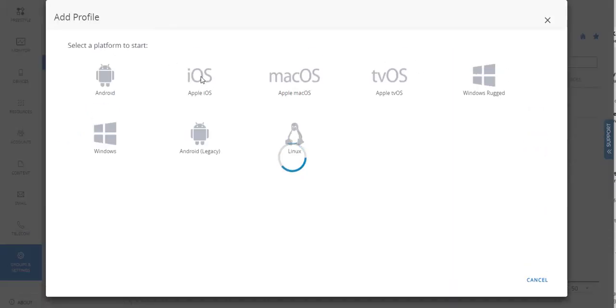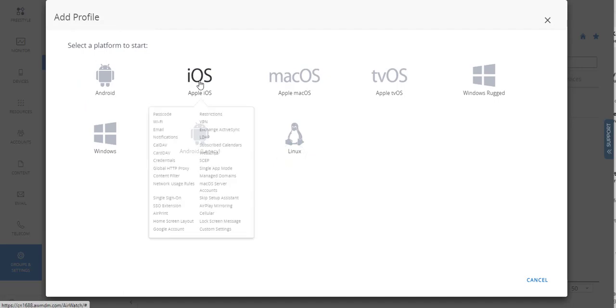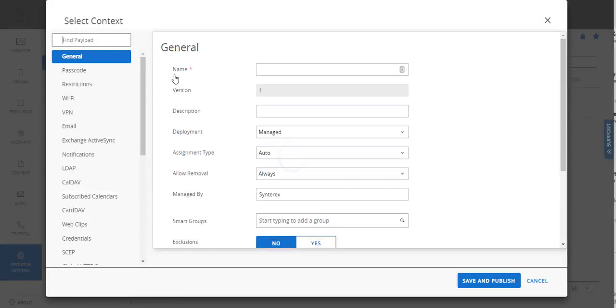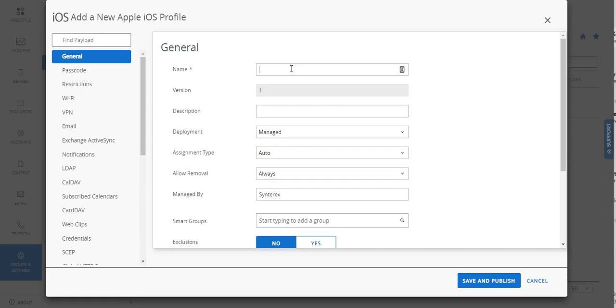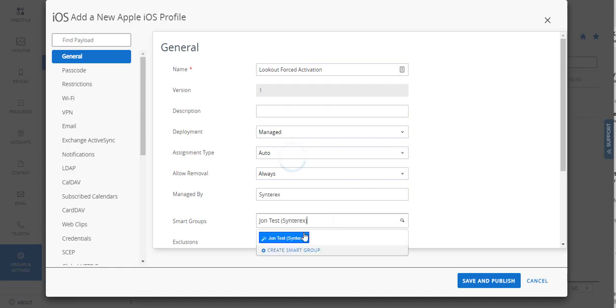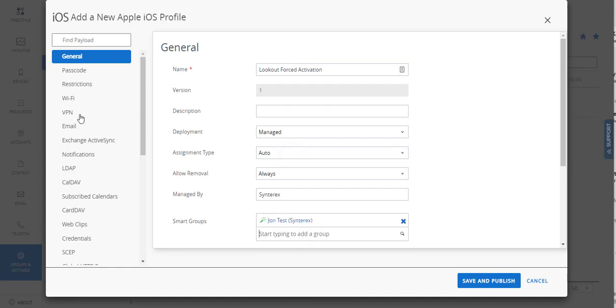So let's build out this profile. We're going to call this Lookout Force Activation. We're going to deploy that down to John Test.